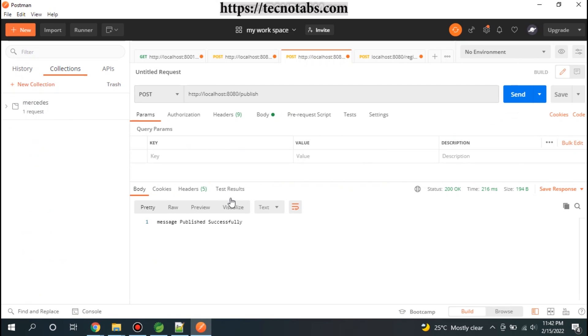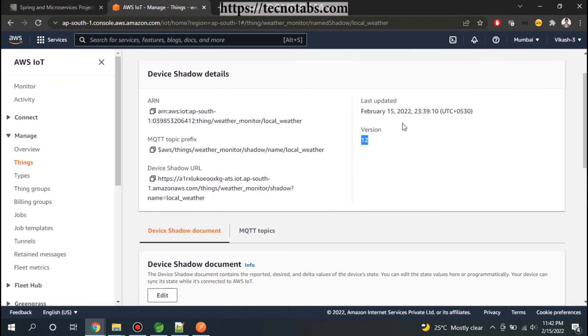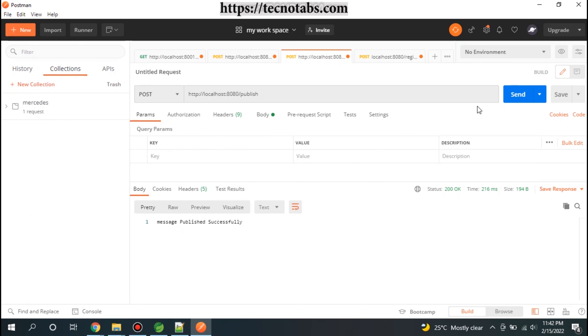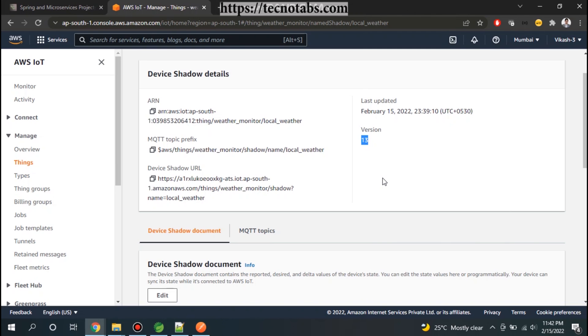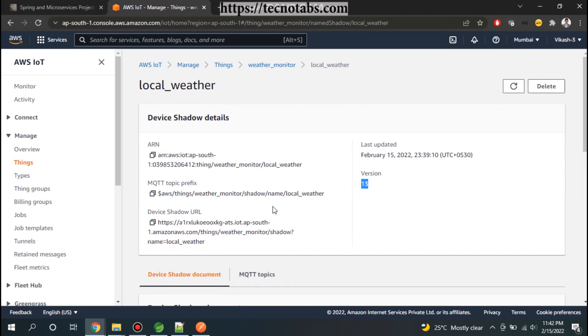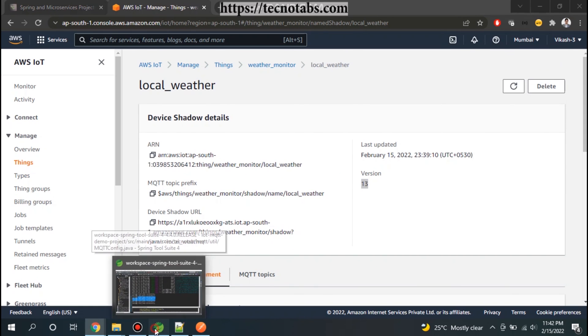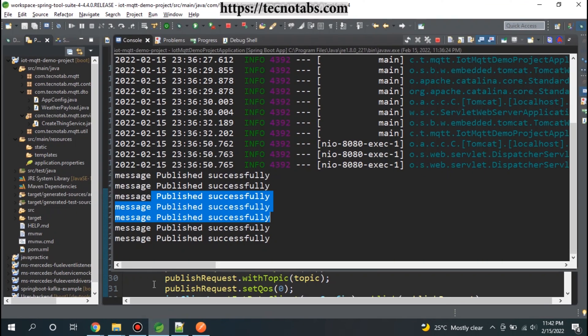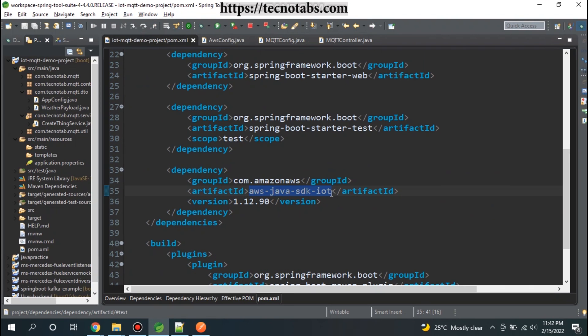The message is published successfully and you see that the version is updated to 12. So every time we publish the message, the version will be updated and that's the sign that our messages are getting published to this particular topic. So this is how we publish to a topic using AWS Java SDK IoT.